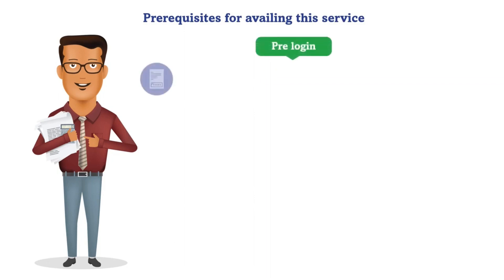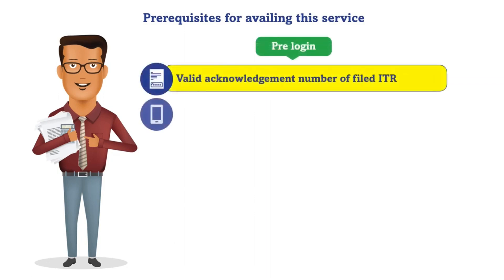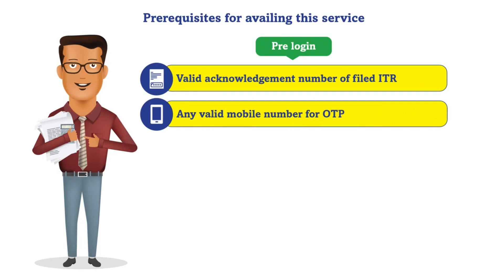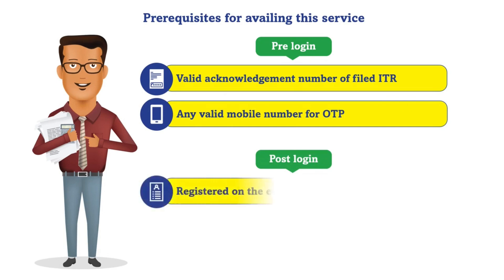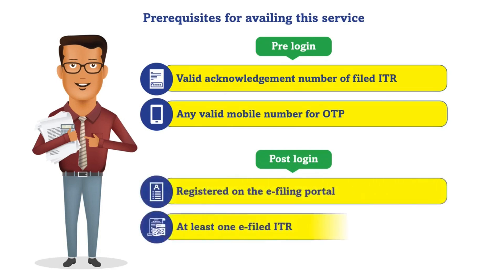In the pre-login mode you should have a valid acknowledgement number of filed income tax return and any valid mobile number for OTP. If you wish to access through post-login mode you should be registered on the e-filing portal and you must have filed at least one ITR.